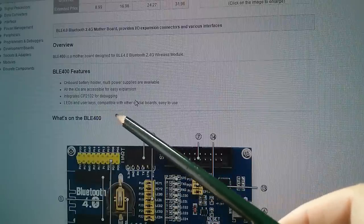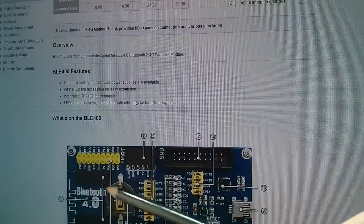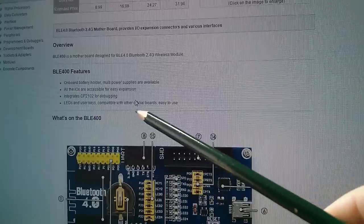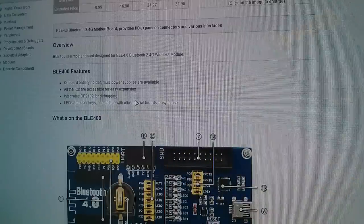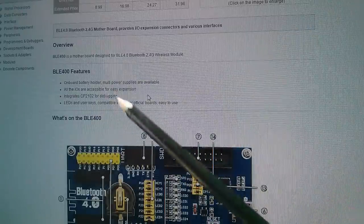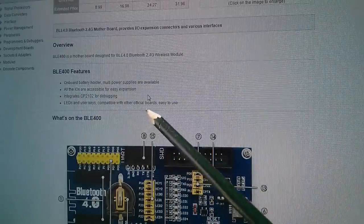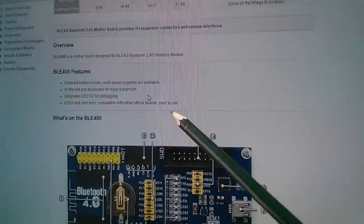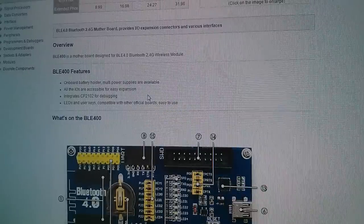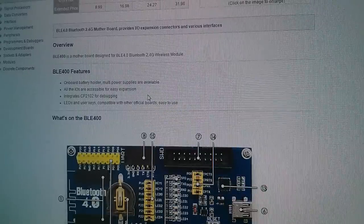And interestingly, it says here that this board is compatible with other official boards, easy to use. So what's the official board?